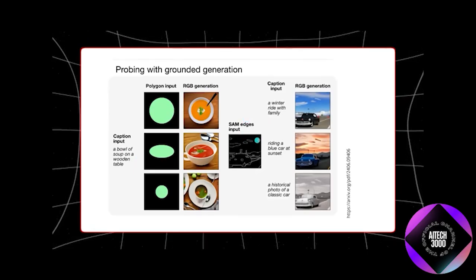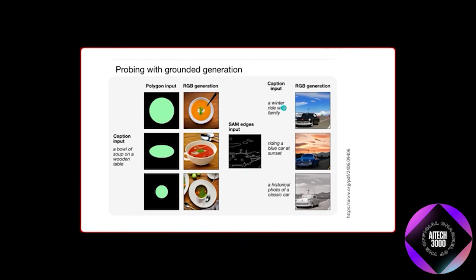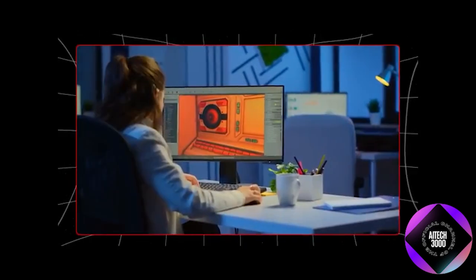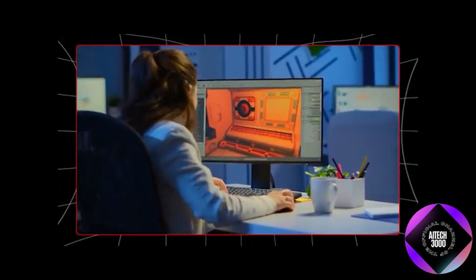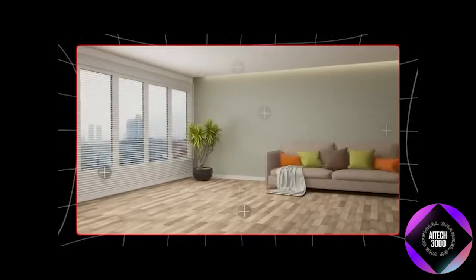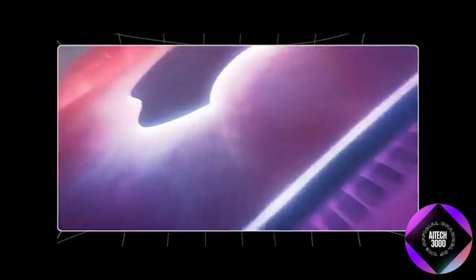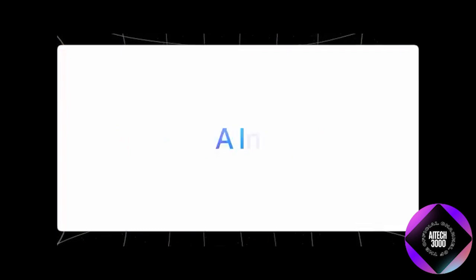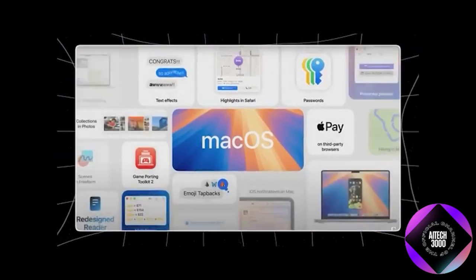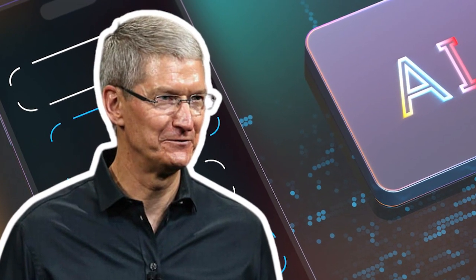The 4M model can process text, images, audio, and 3D data, making it a versatile tool for various applications, from creating highlight reels of vacation videos to designing rooms in augmented reality. By hosting the demo on Hugging Face, Apple makes the 4M model easily accessible to a broad range of users, fostering innovation and encouraging new applications that enhance its utility.